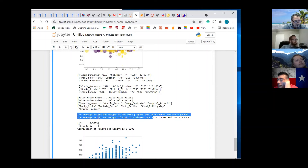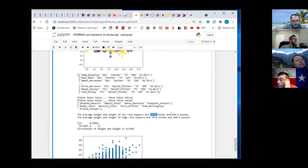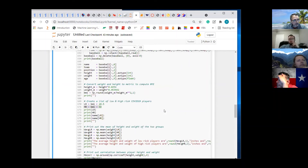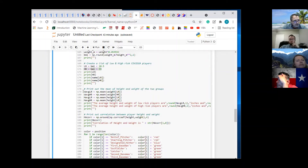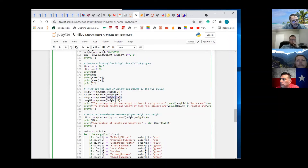This gives the average height and weight of low-risk players — they're 74 inches tall and weigh 156.5 pounds. The average height and weight of high-risk players is 74 inches tall and they weigh 260 pounds or more. And that comes from right here. When I put LR inside weight, I get the weight of low-risk players. When I put HR inside weight, I get the weight of high-risk players — same for height.